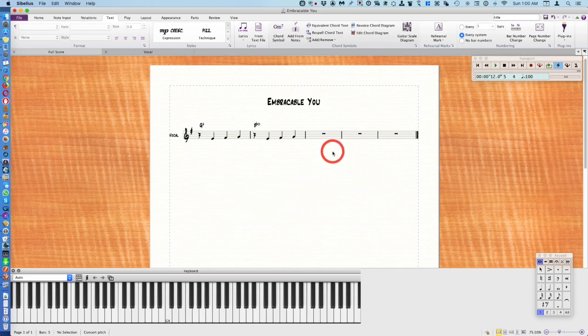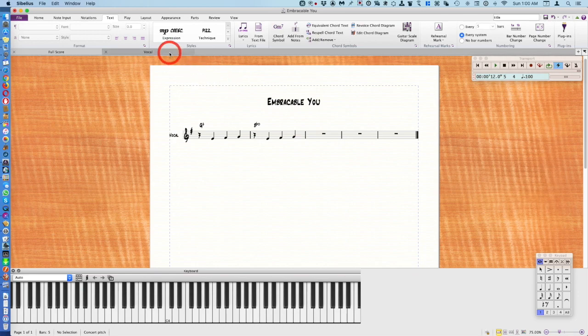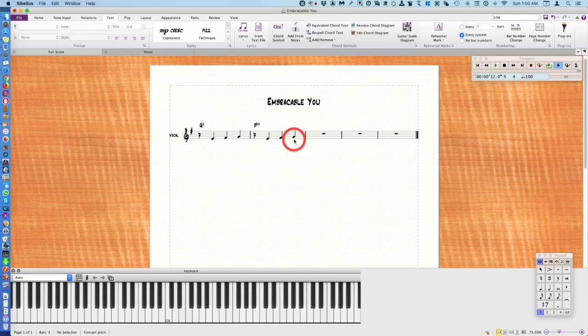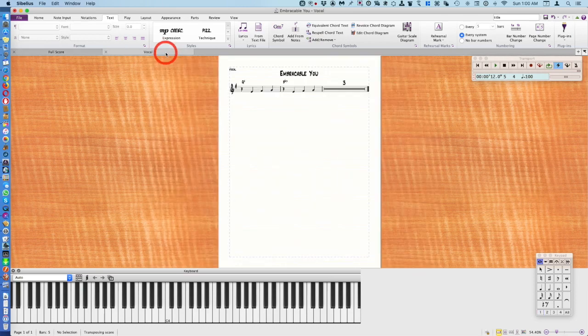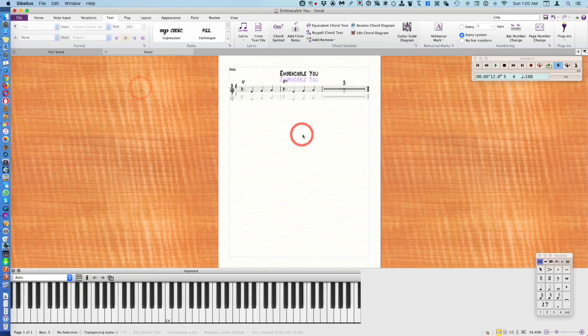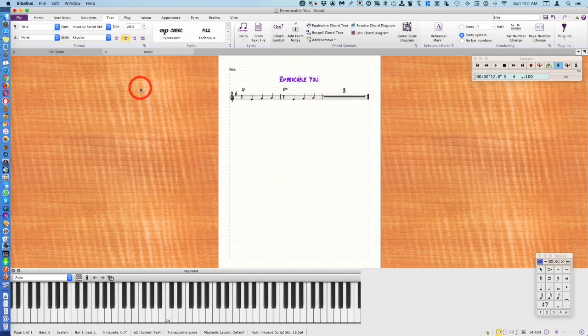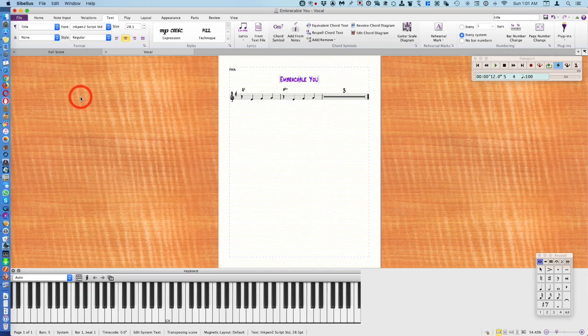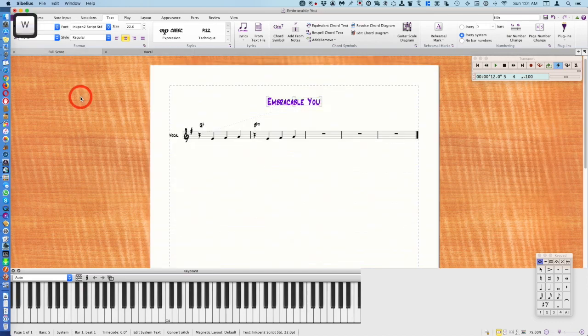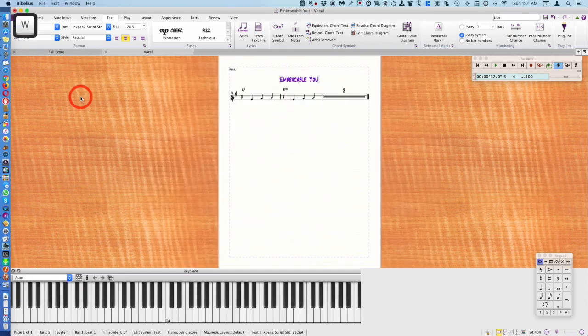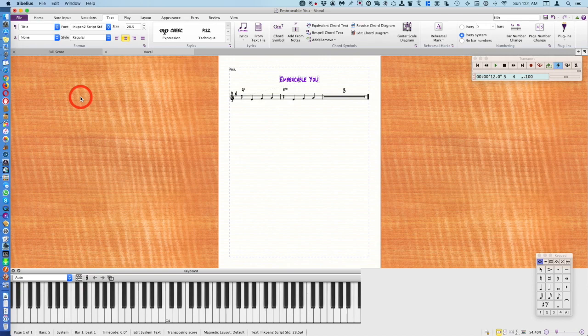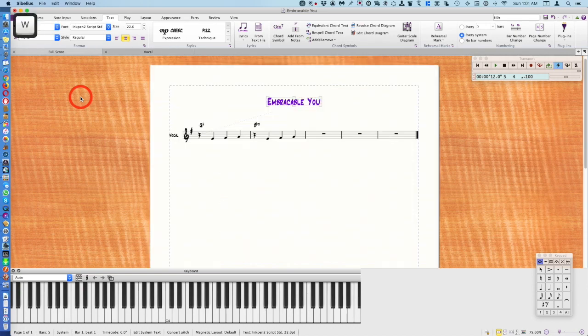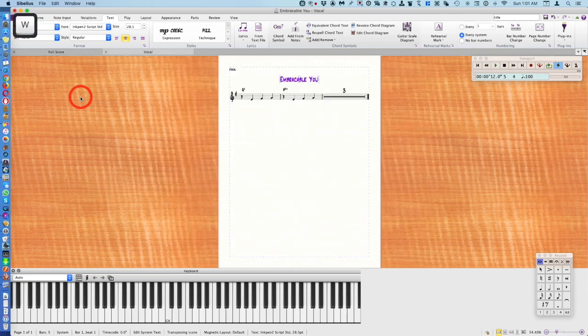But if you want to look at just your part you click here. So you're going to do all your editing on the full score, but eventually this is where you want to print from - from your vocal part. The shortcut key for switching back and forth from part to full score is W. There's my full score, part, score, part.